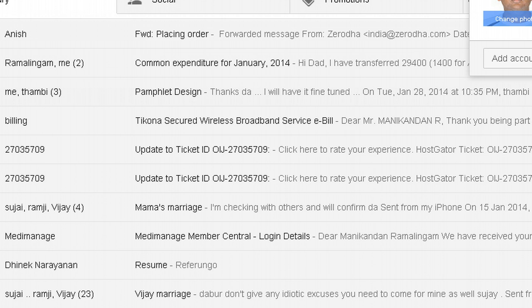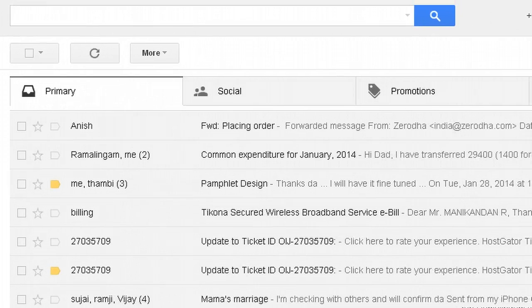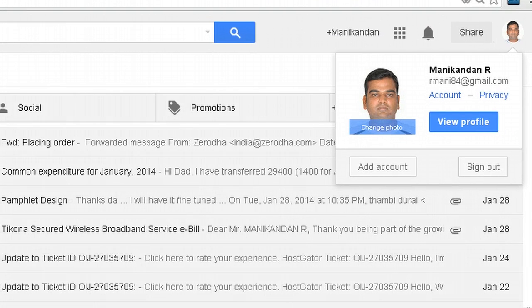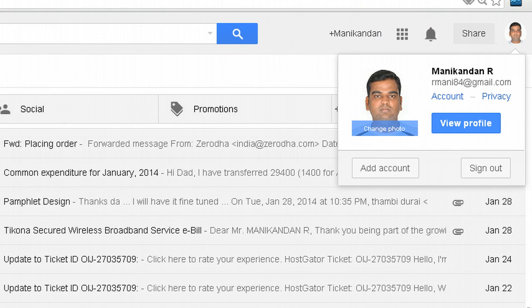So this is how you have to switch users if you want to switch from one account to another account to login to Gmail.